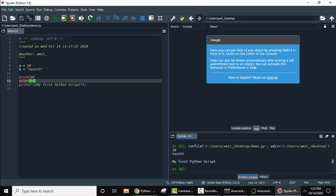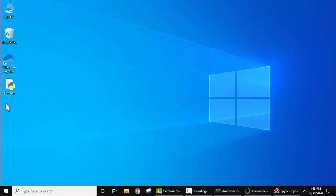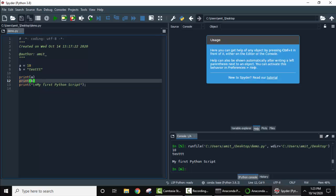We also saw how we can run our first Python program in Spyder. So here is our program. Thank you for watching the video. If you liked it, subscribe to our channel AmitThinks.